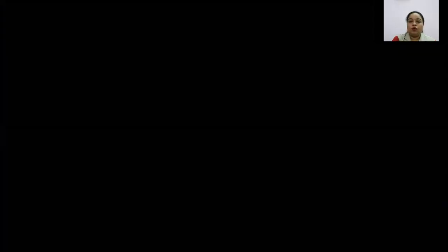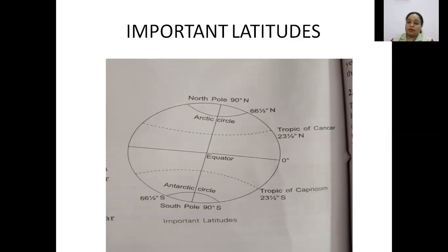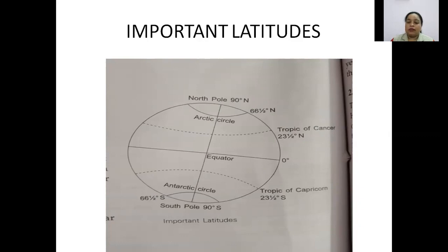The equator divides the Earth into two equal halves. North of the equator is called the northern hemisphere; from the equator towards the south pole is the southern hemisphere. Imaginary lines or circles running parallel to the equator are called latitudes. The equator is at zero degrees, Tropic of Cancer is 23 and a half degrees, and the Arctic circle is 66 and a half degrees north. Parallels or latitudes are measured in degrees.